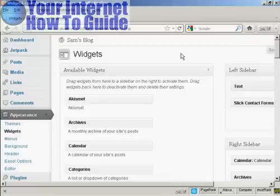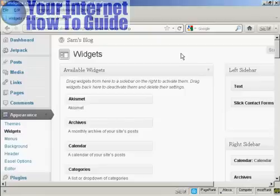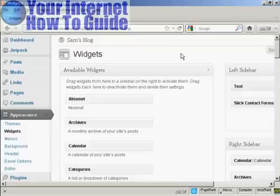First, log into your AWeber account and get the contact form set up along with the autoresponders. You'll be given two options for the code to add the opt-in box to your website: JavaScript or HTML. Of the two, JavaScript is probably recommended over the HTML code.